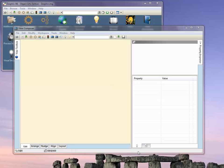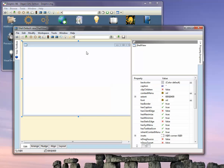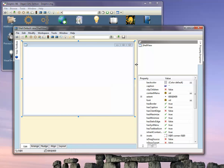In this short video, I'd like to demonstrate how to create toolbars in the Dolphin Smalltalk view composer. We have the view composer open here. Let's create a new shell view and put in a toolbar.